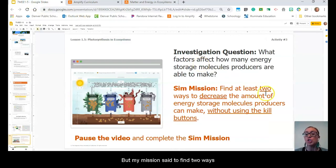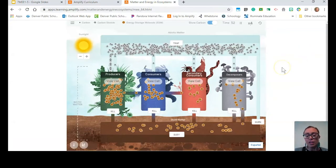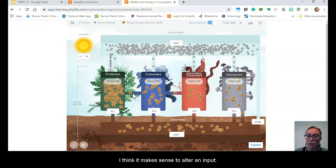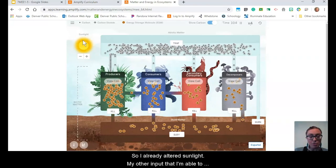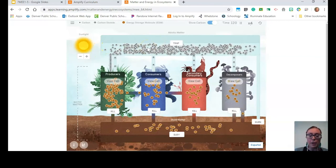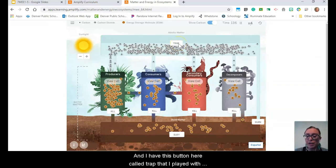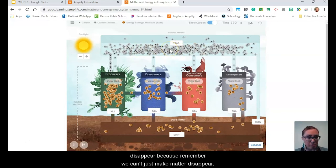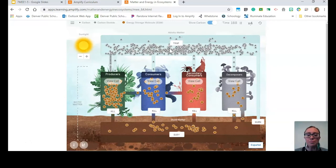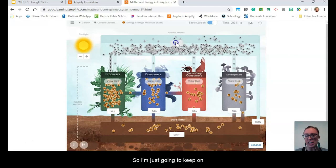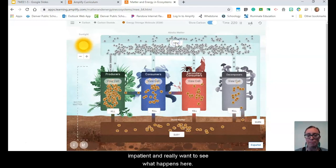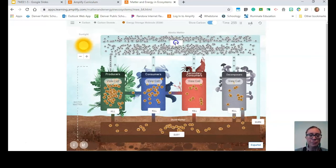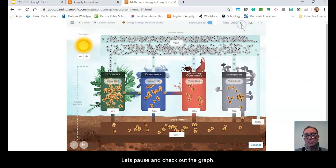If I want to change the output again, I think it makes sense to alter an input. I already altered sunlight. My other input that I'm able to change here is the carbon dioxide. I have this button here called trap. I'm going to press that. And when I press that button, my carbon dioxide doesn't disappear — because remember, we can't just make matter disappear — it's just moving somewhere else. So I'm going to keep pressing the trap button to get a lot of it trapped, and then check out the graph.